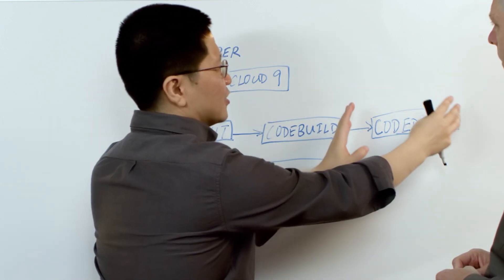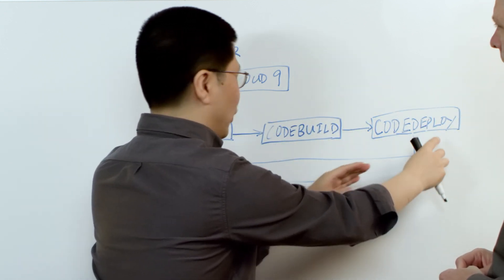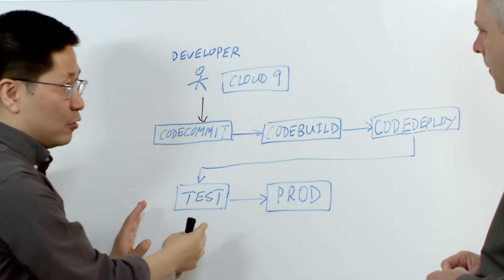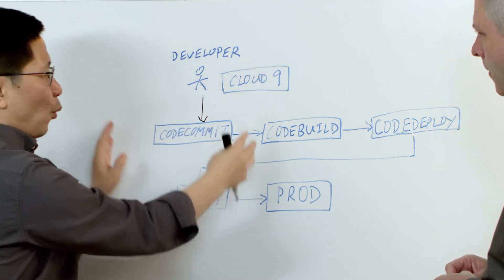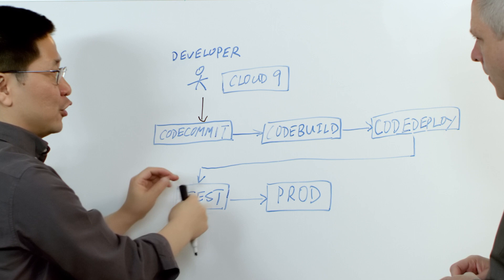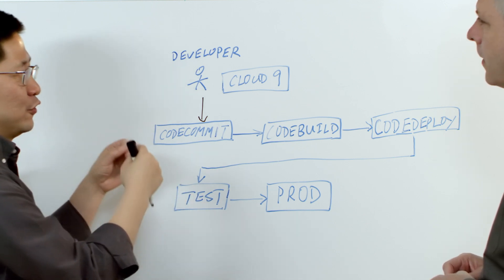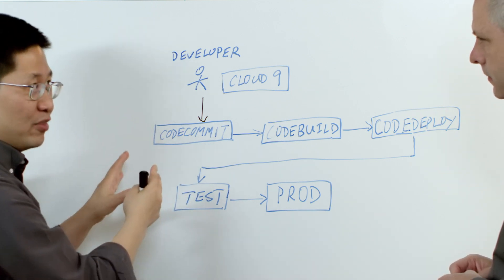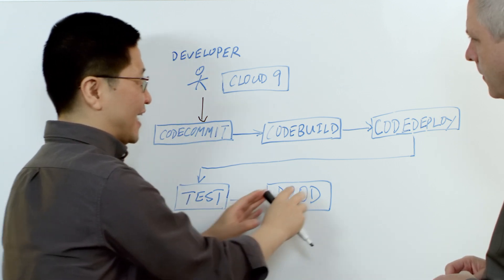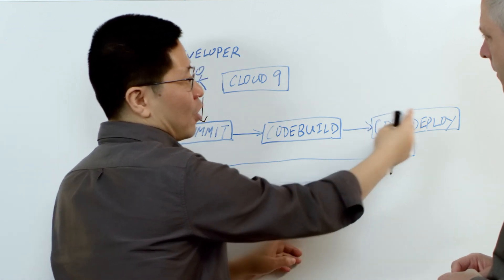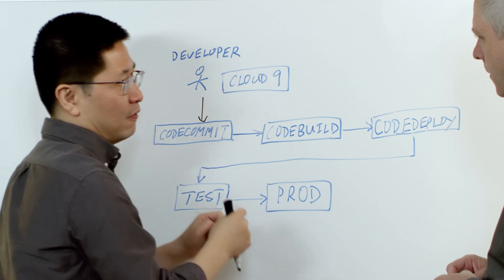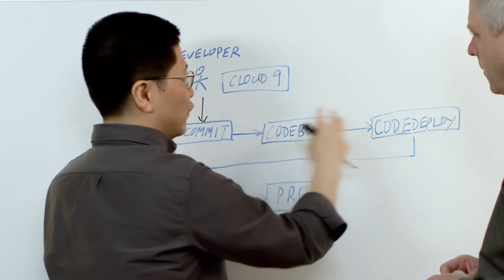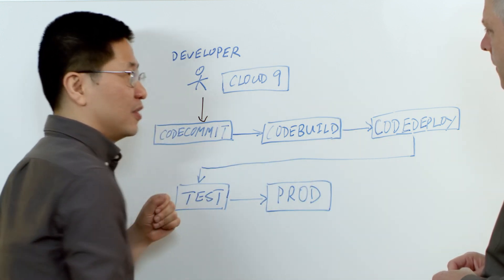Then you can use our service like CodeDeploy to deploy applications to a test environment. Then we can automate the testing over there to do integration testing, to do load testing. When we are satisfied with the results, we can deploy again to a production environment using CodeDeploy or Jenkins and finish your continuous deployment.